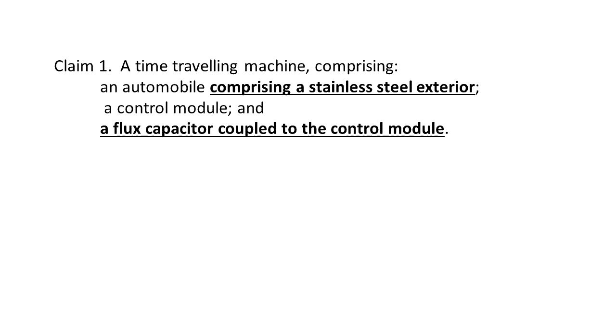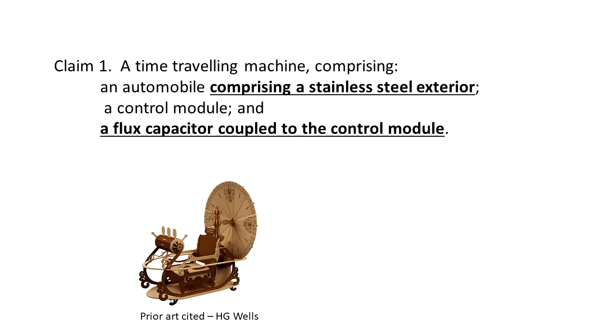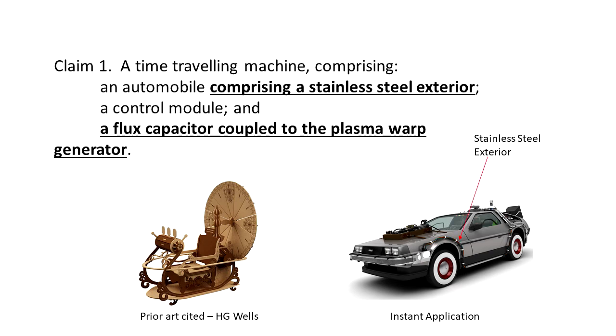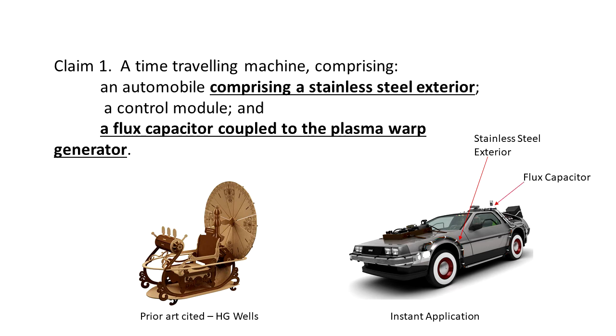I might also prepare some remarks. Then when we have the interview, it might go something like this: First of all, examiner, thank you for granting this interview. As you can see, I have made some amendments to claim one, adding additional features that were disclosed in our original application, namely the stainless steel exterior. Now the reference you cited, Wells, is clearly different from the currently claimed invention in that we have now recited the stainless steel exterior and the flux capacitor. Both features are not present with Wells. So do you think this amendment helps move the case forward?